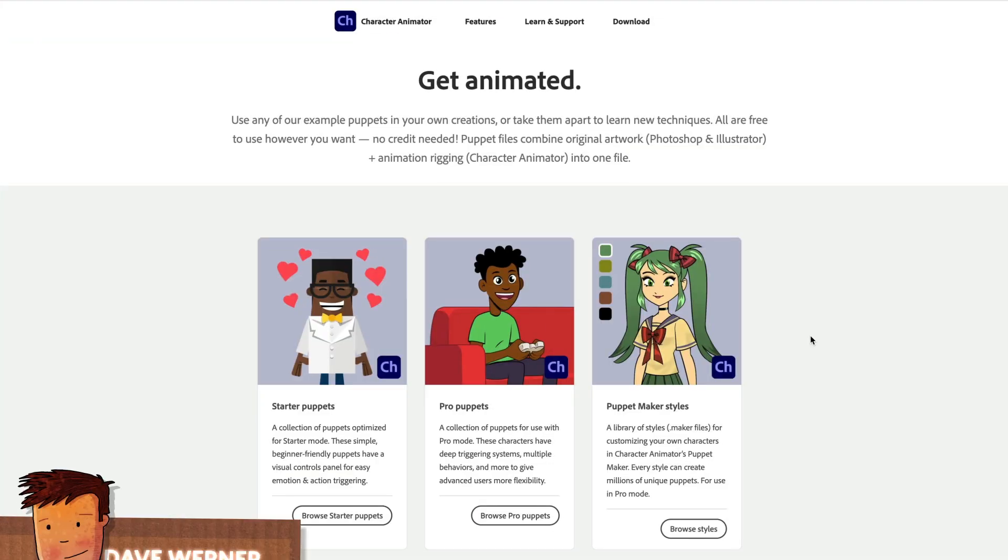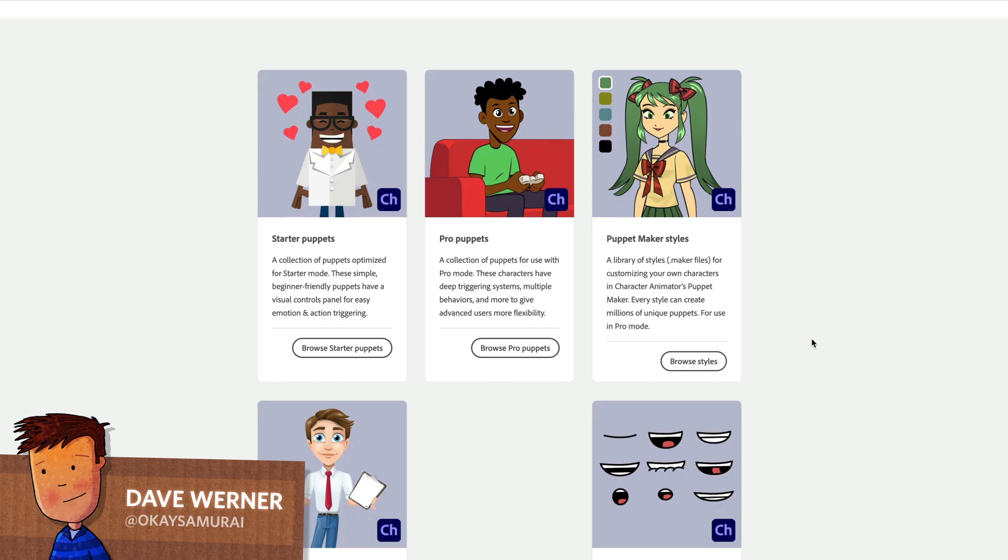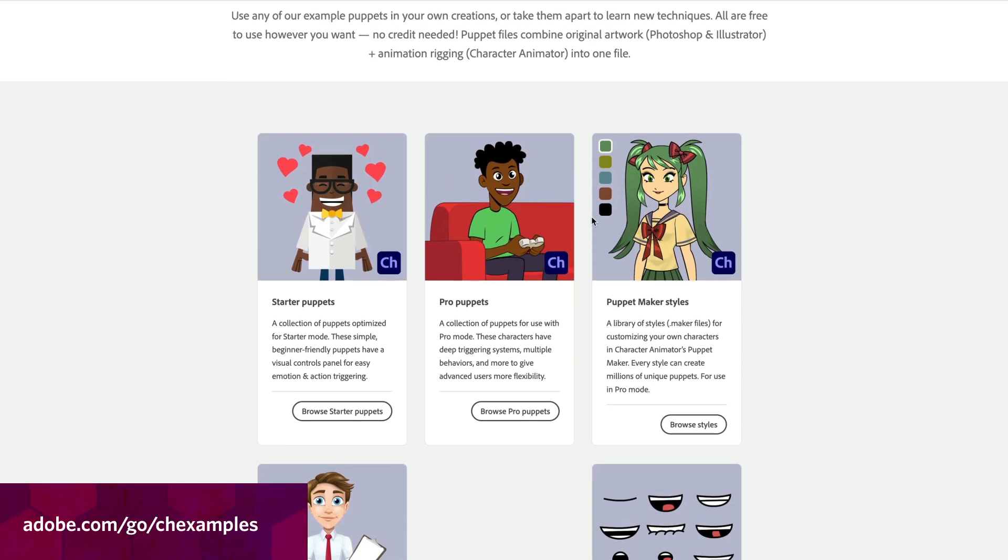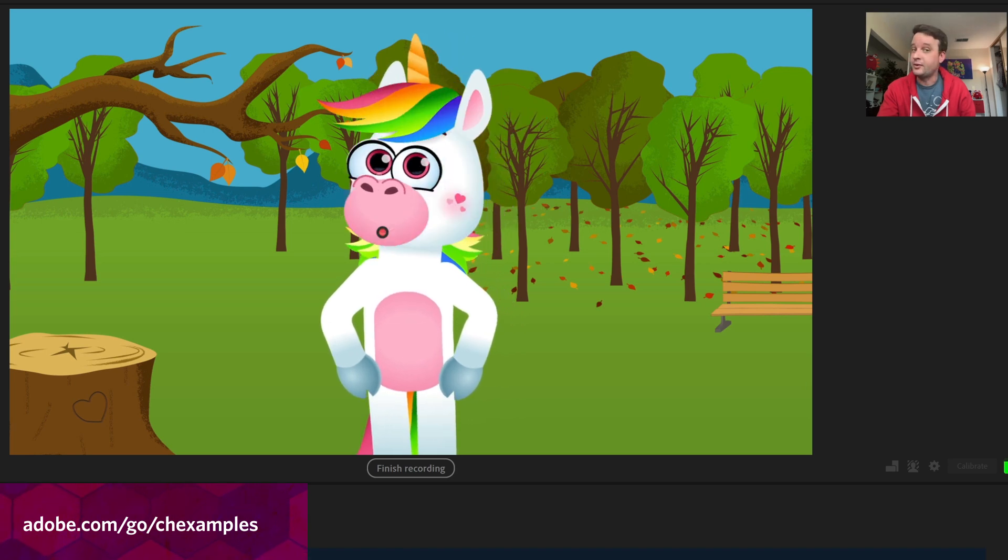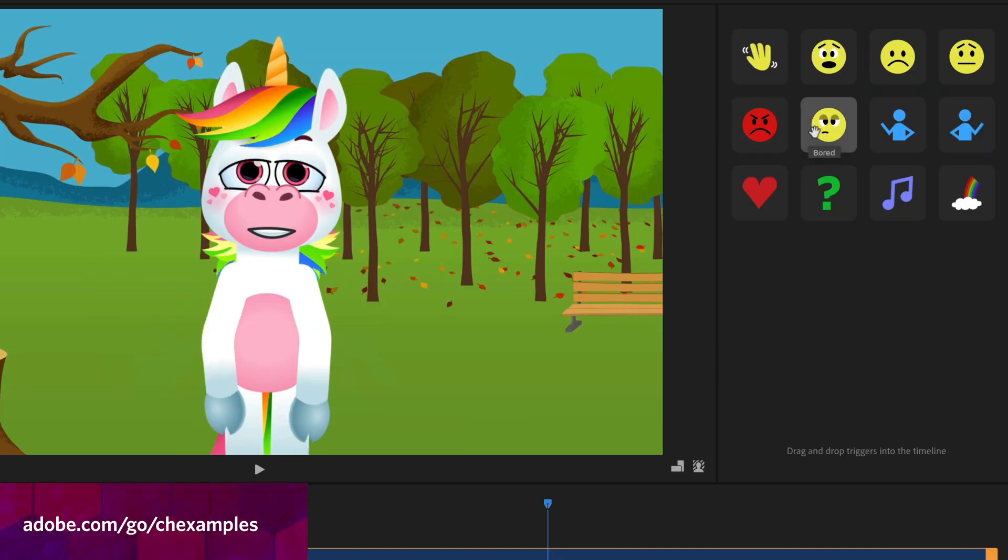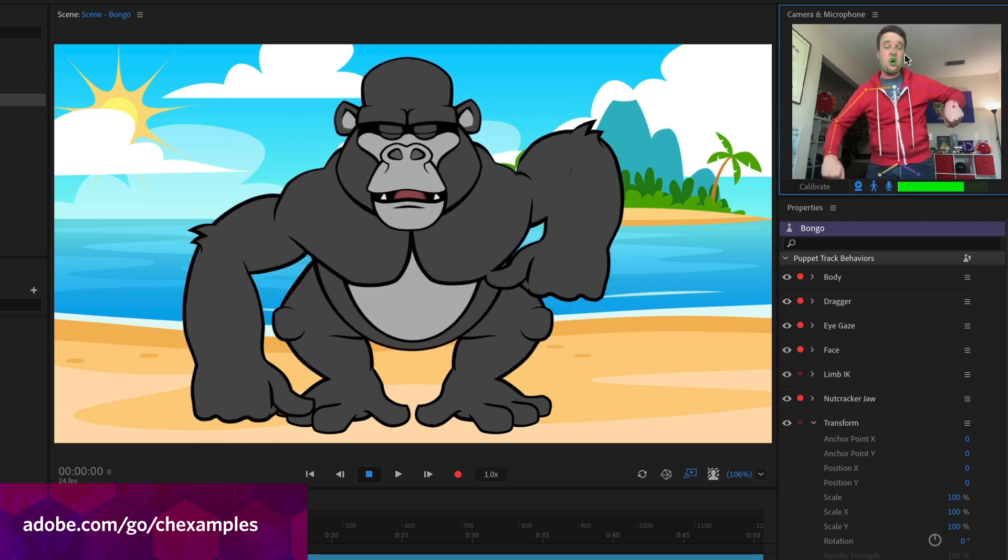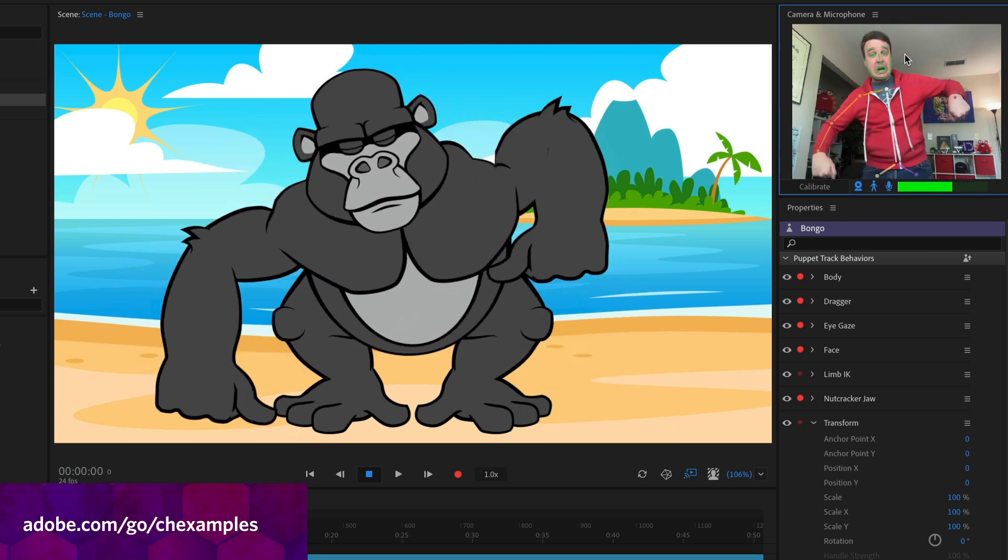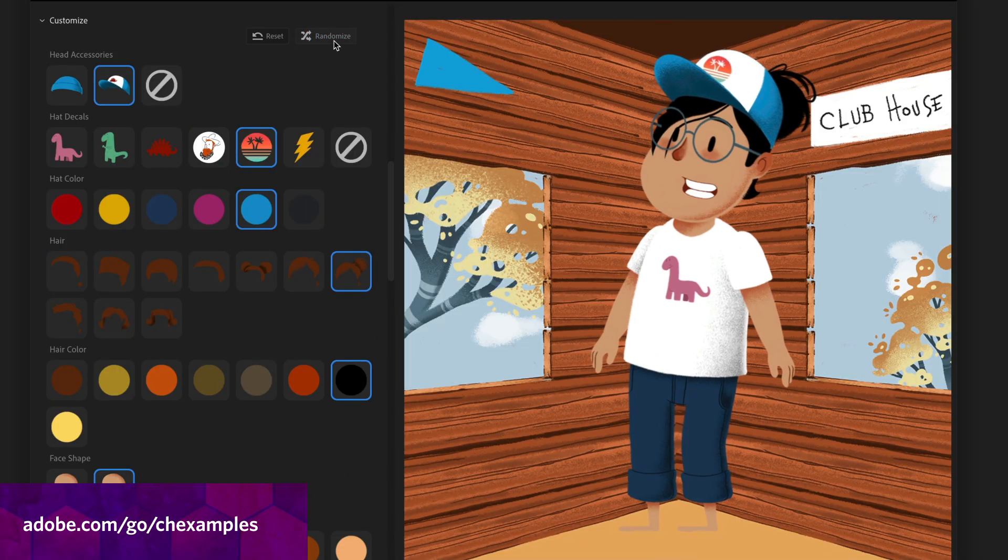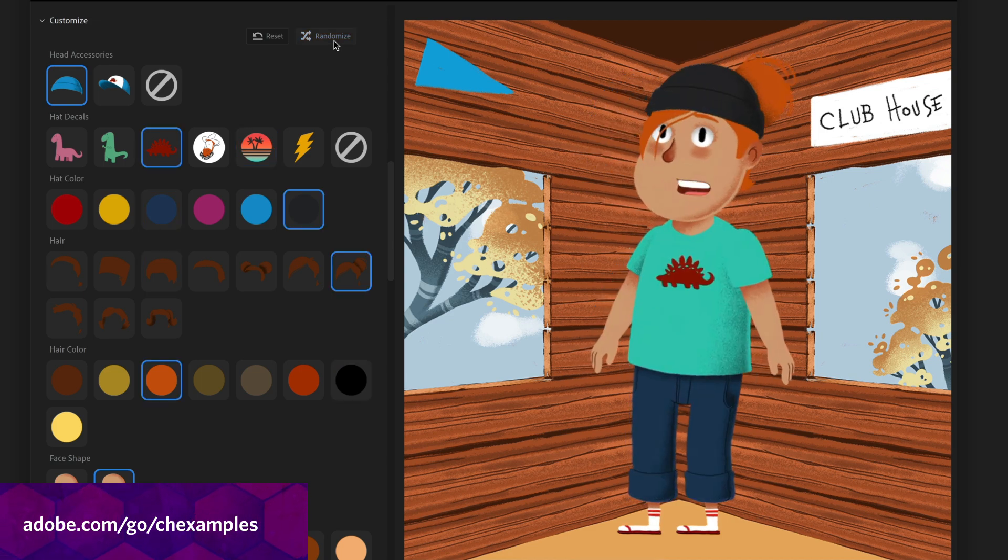The Character Animator websites have over a hundred free downloadable characters that you can try. Everything from starter puppets that are simplified versions great for the free starter mode version of Character Animator, to pro puppets which have all the bells and whistles for making a full-fledged cartoon, and the puppet maker styles which allow you to customize a character to suit your own needs.